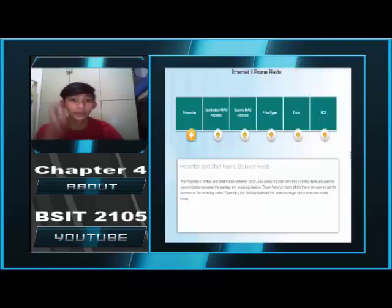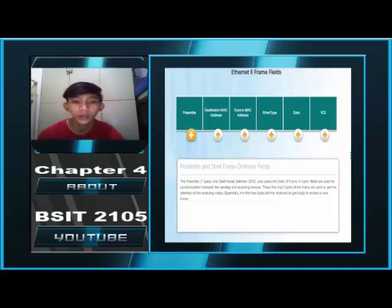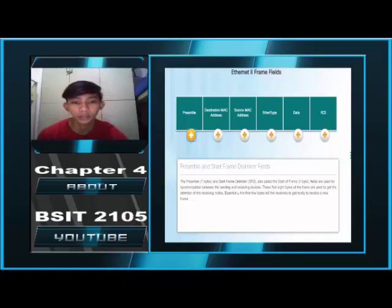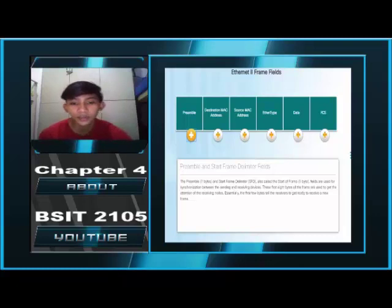Ethernet Frame Fields — Preamble. The Preamble (7 bytes) and Start Frame Delimiter, or SFD, also called the Start of Frame (1 byte), fields are used for synchronization between the sending and receiving devices. The first 8 bytes of the frame are used to get the attention of the receiving nodes. Essentially, the first few bytes tell the receivers to get ready to receive a new frame.